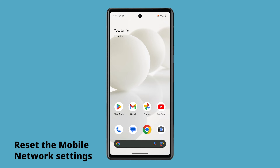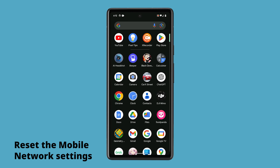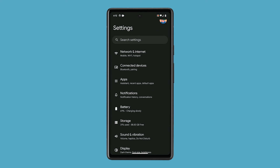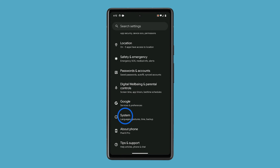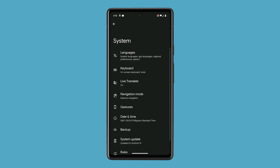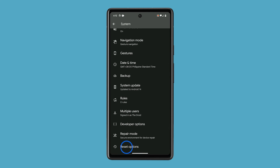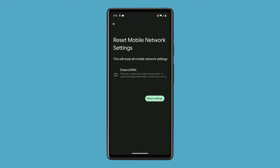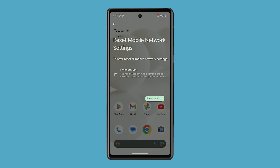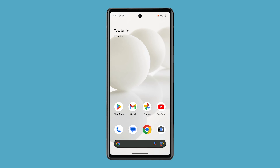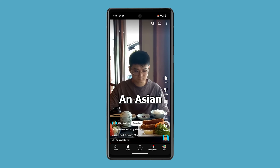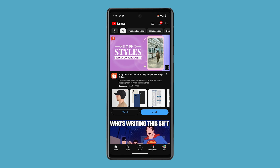If not, then reset the mobile network settings of your phone. To do that, launch the settings app. Scroll down and then tap system. Scroll down again and tap reset options, then select mobile network settings. Then tap reset settings. After that, make sure that mobile data is enabled. Then you should be able to send MMS or browse the web using mobile data itself.